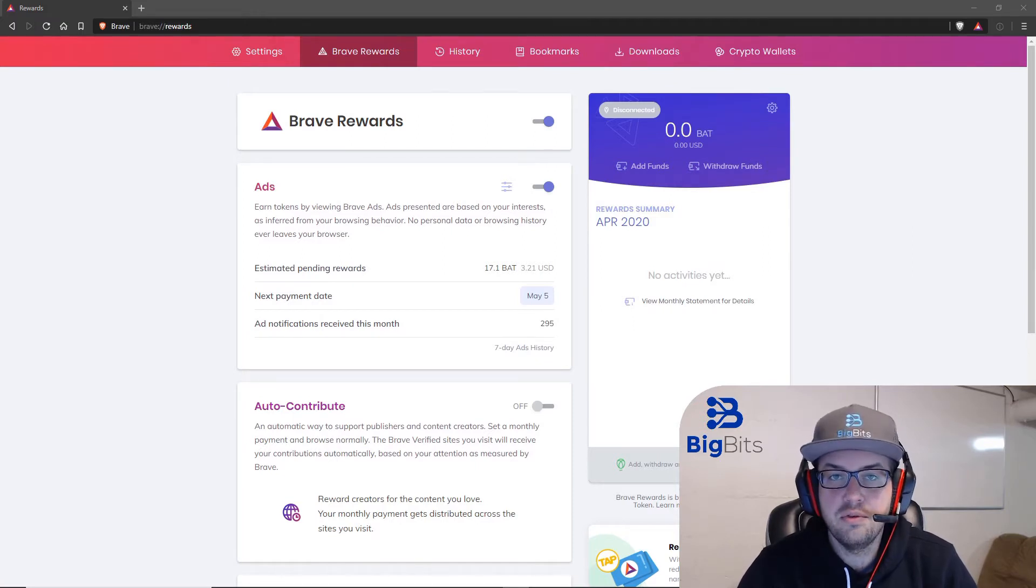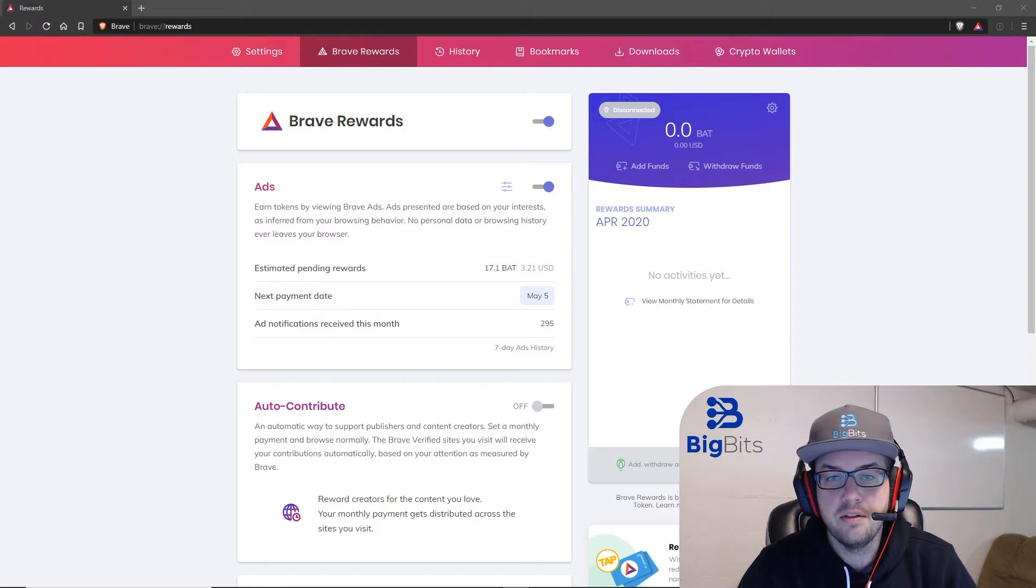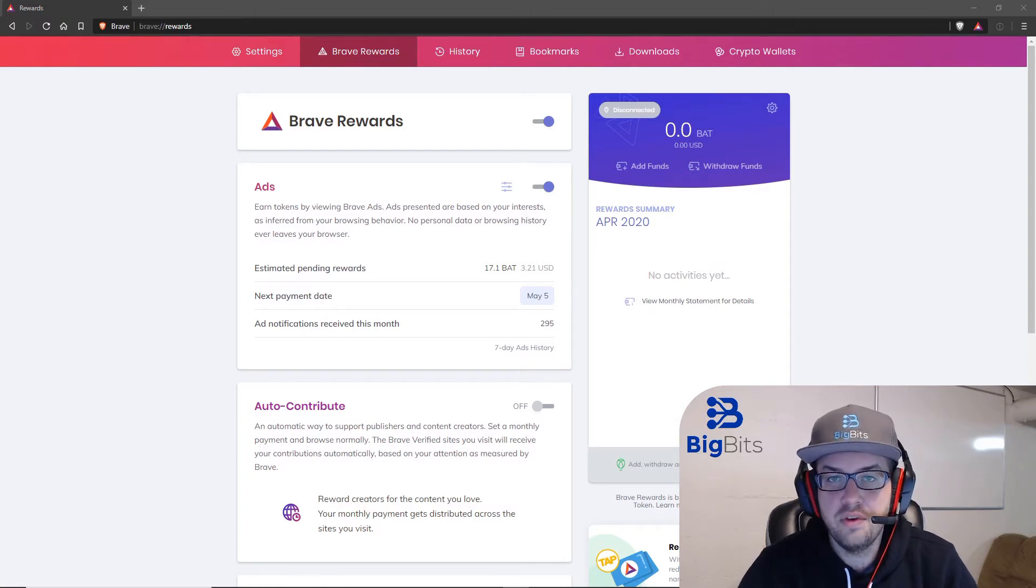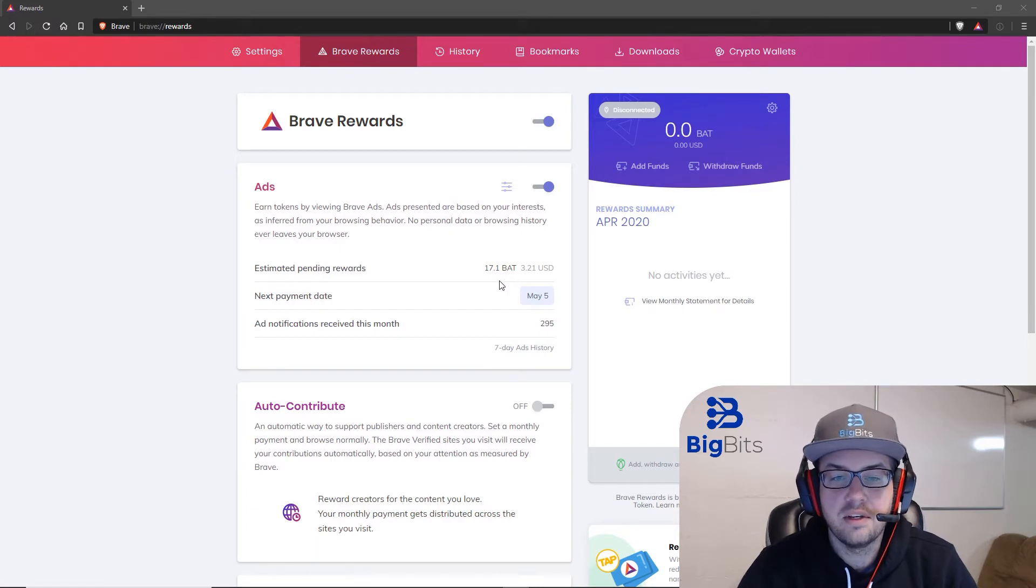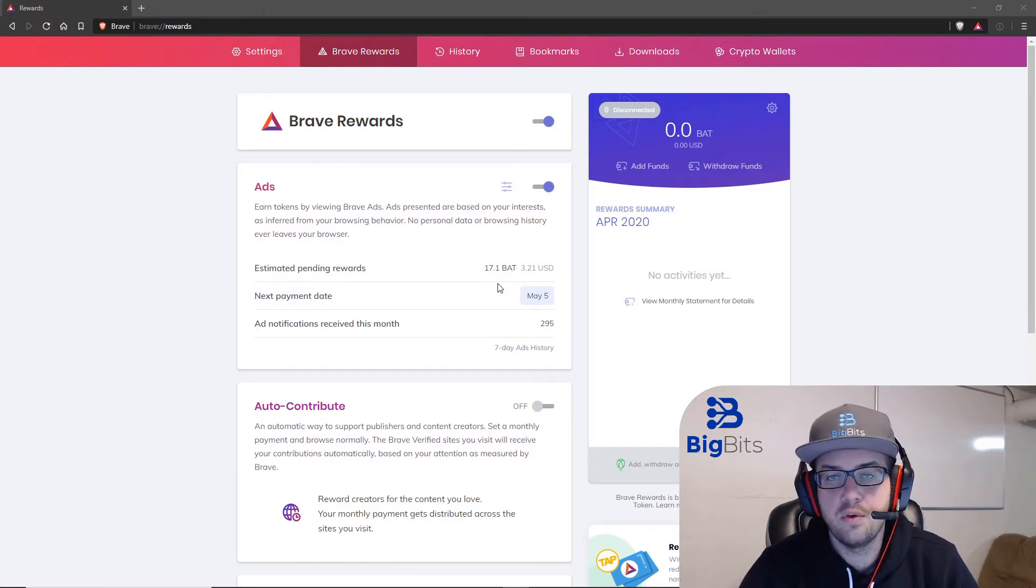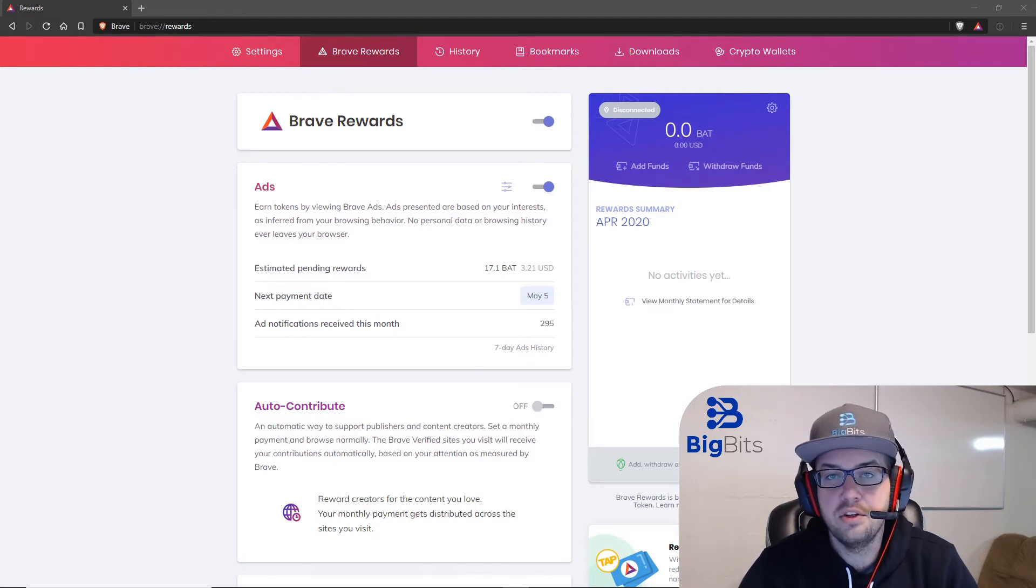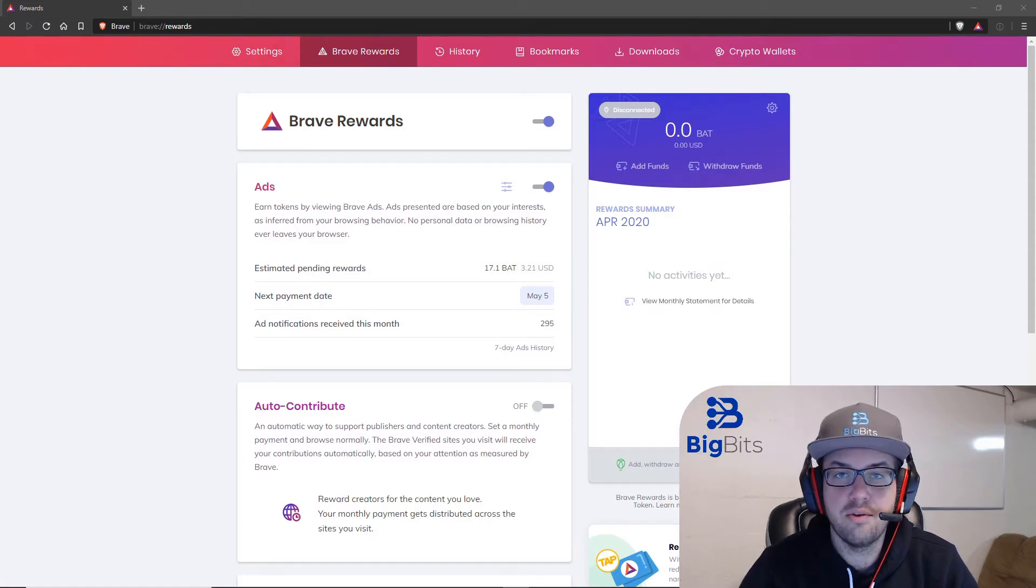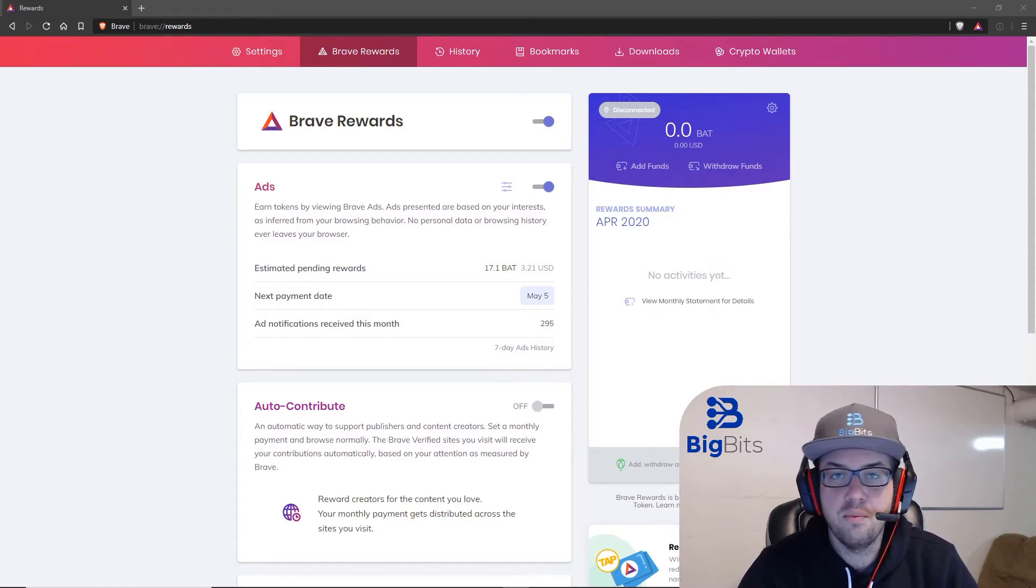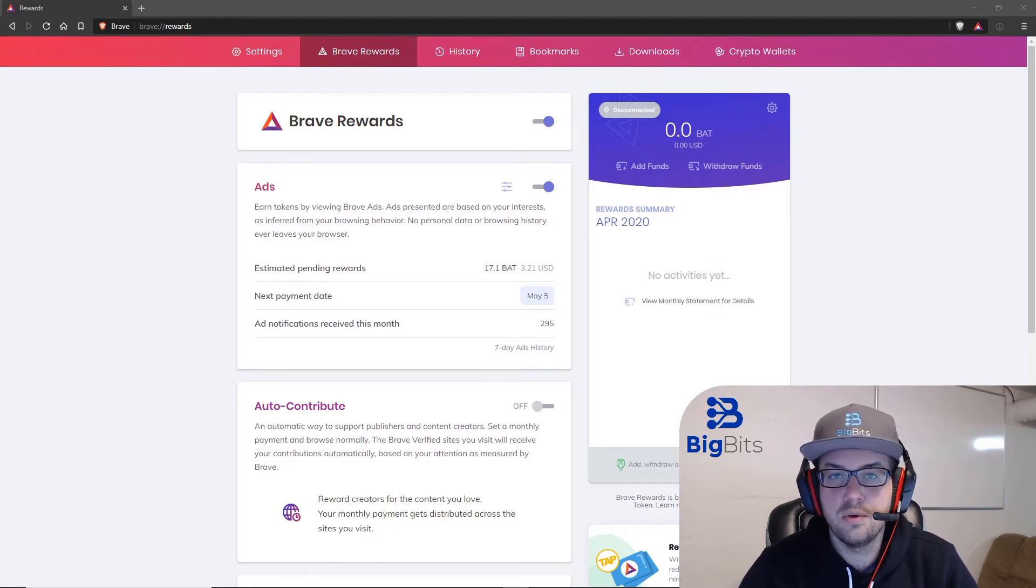The reward system is kind of its own video and how that actually works, but you can see what I am expecting this particular month with mine. This will vary depending on how much you use it. But just the fact that you can use a browser that values your privacy and also can reward you at the same time is pretty special to me. I really enjoy using it for a lot of these reasons.